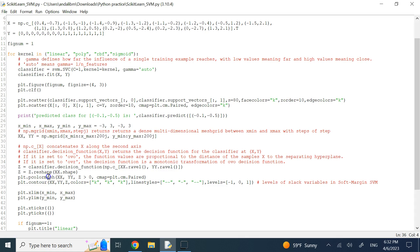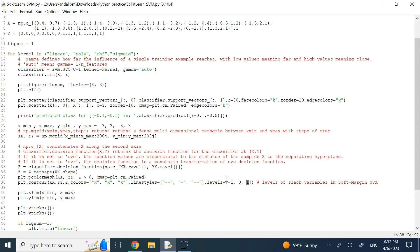Now that we have Z, XX, and YY, we can create the color mesh and contour plots. For the contours we use black dashed lines at three levels: negative 1, 0, and 1 — corresponding to the standard SVM slack variable values. Level 0 is the mid-plane (shown as a solid line), while negative 1 and 1 are the margin boundaries passing through the support vectors.